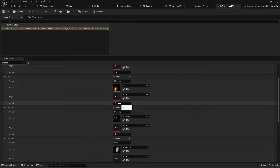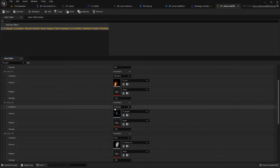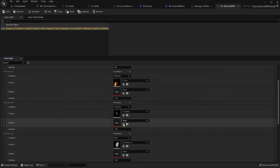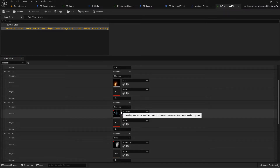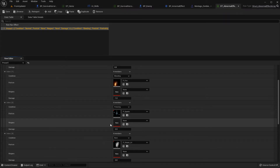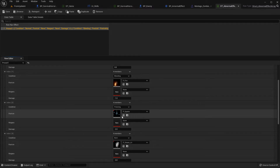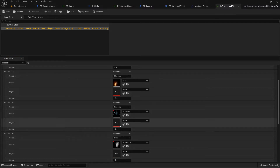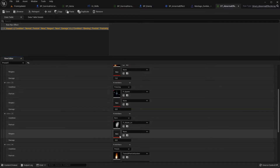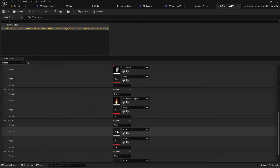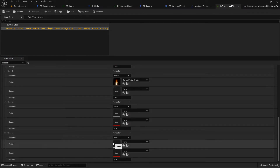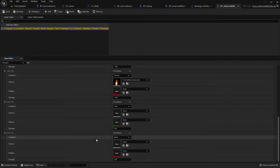Your health will reduce by minus one, minus one, minus one like this. Please also change the particle system to what you want and input it here. Stun has no damage, blind has no damage. This is the damage configuration.